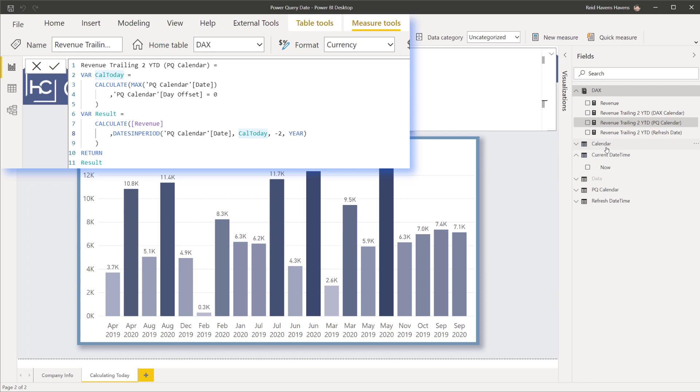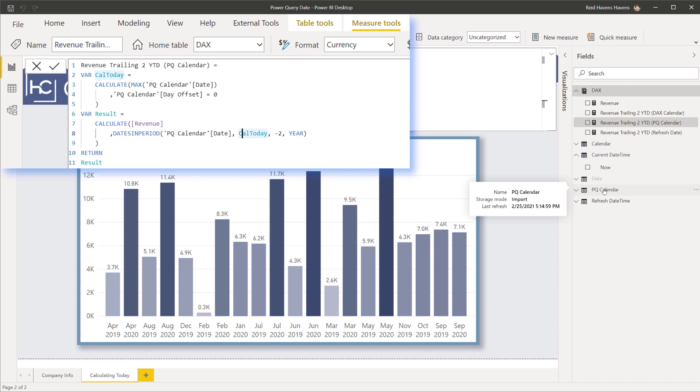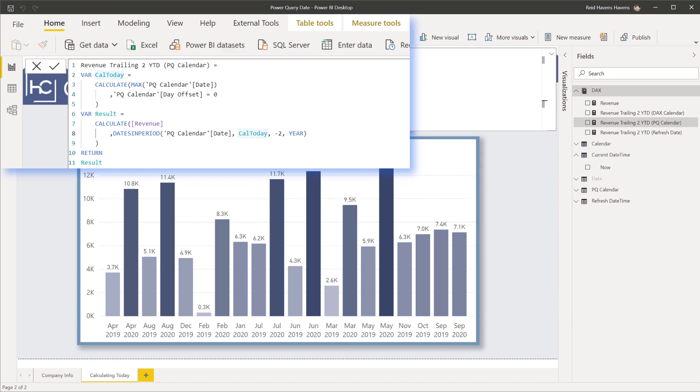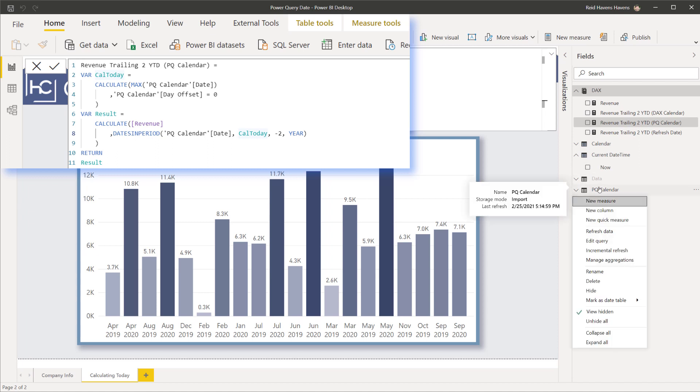Since DAX will always update each time you open the file even if it is in columns or tables, versus Power Query which will only refresh whenever you actually hit that refresh button on the home ribbon or specifically on any of these exact tables by using the refresh data as well.